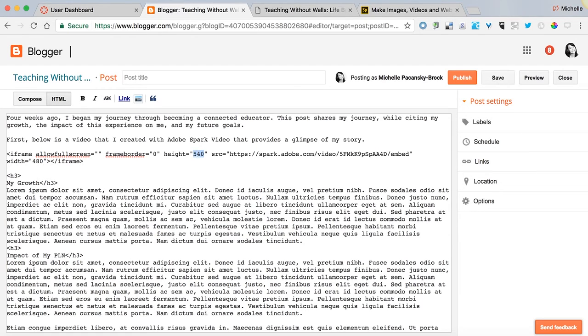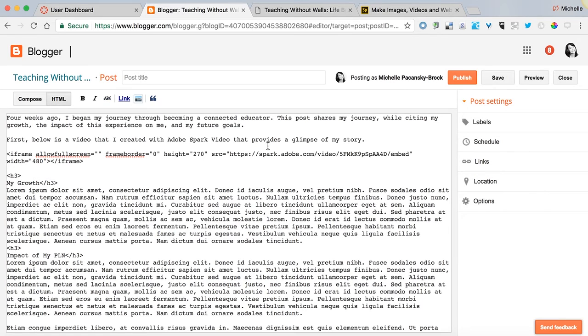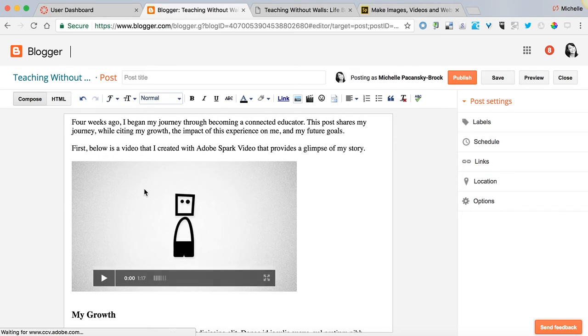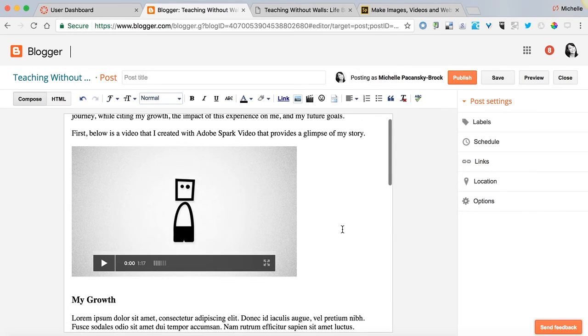And now I'm going to go back to the compose view and now it fits.